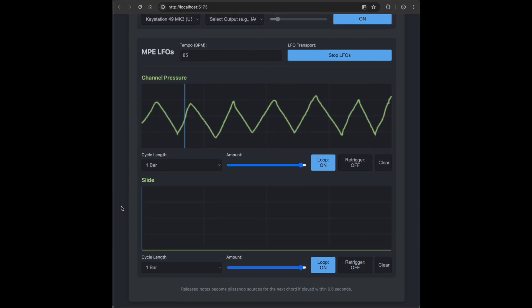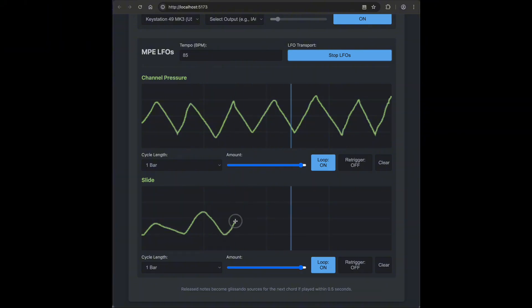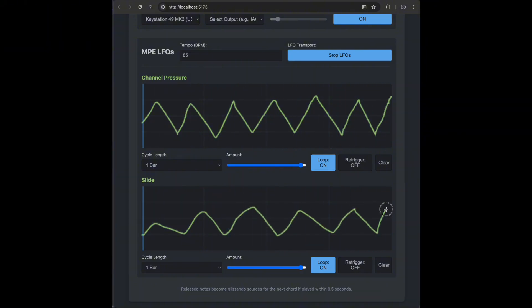Next one is Slide, and this one works exactly the same. Draw your modulation, adjust the settings, and again, it's polyphonic, so it works per note.